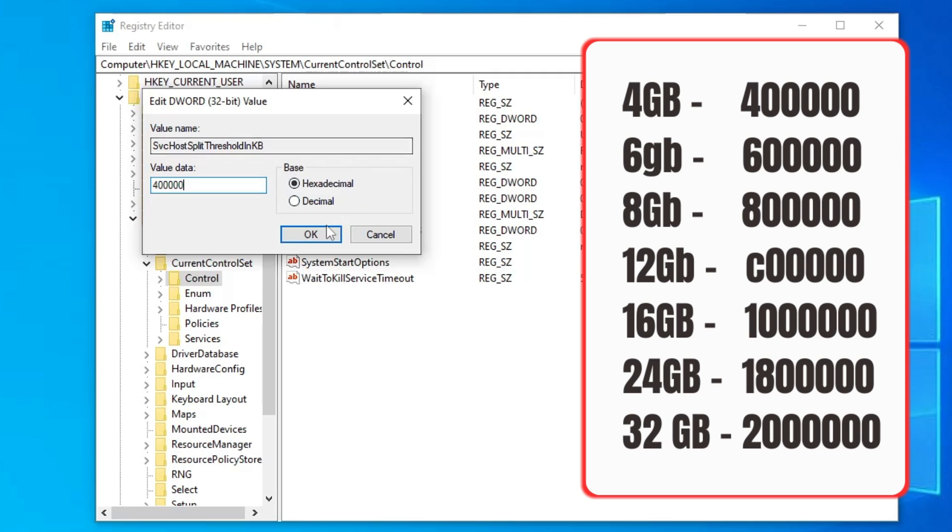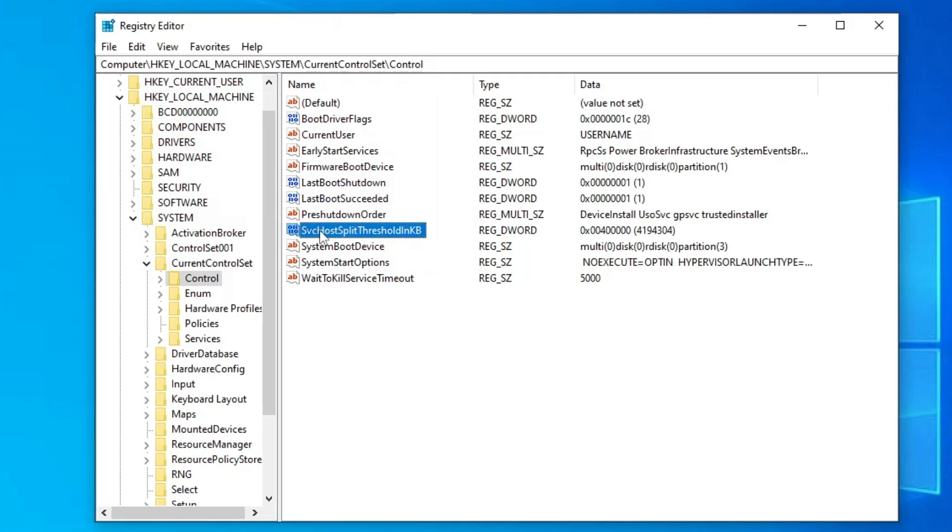Then you will have to click on OK and make sure this base is being selected to hexadecimal, click on OK.